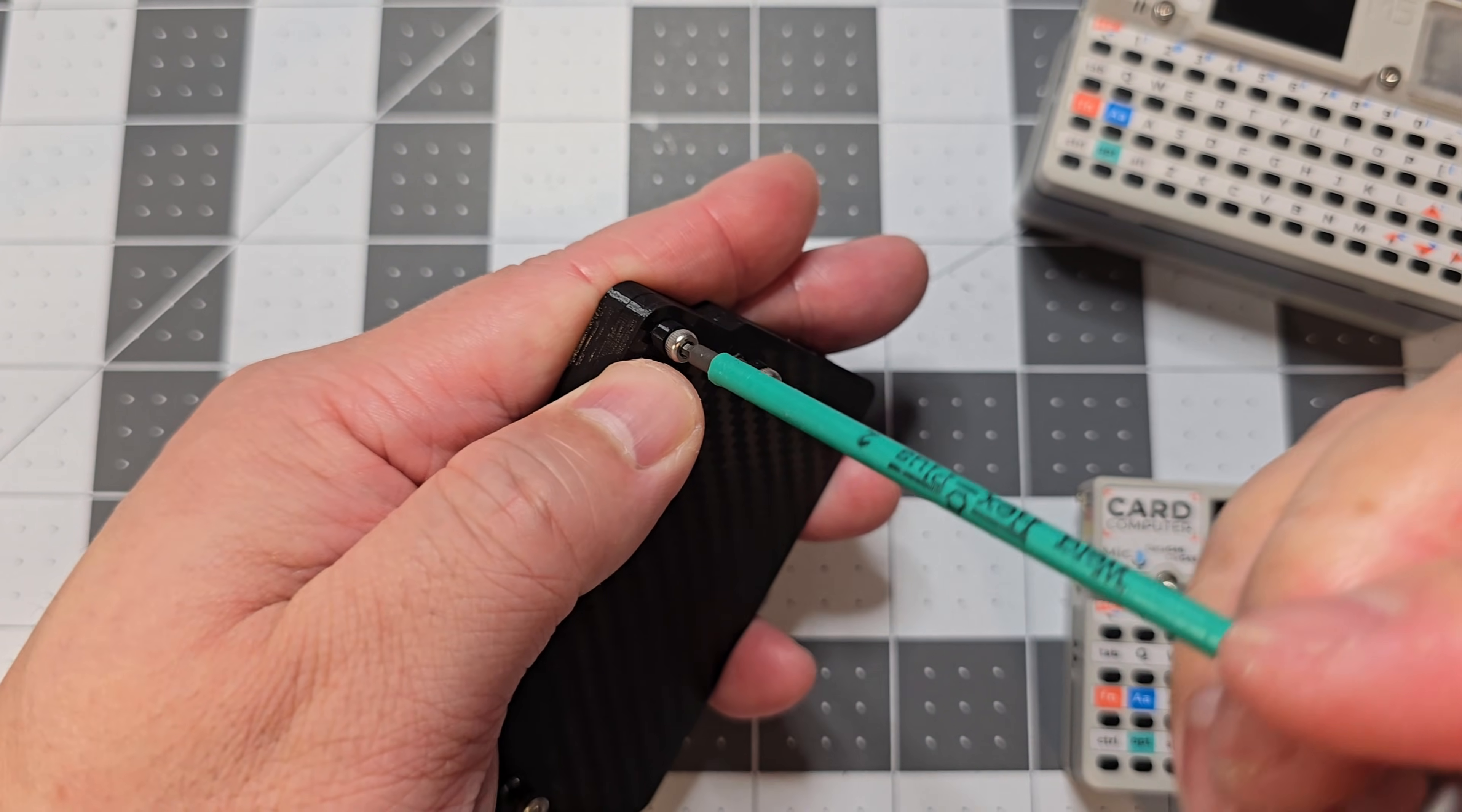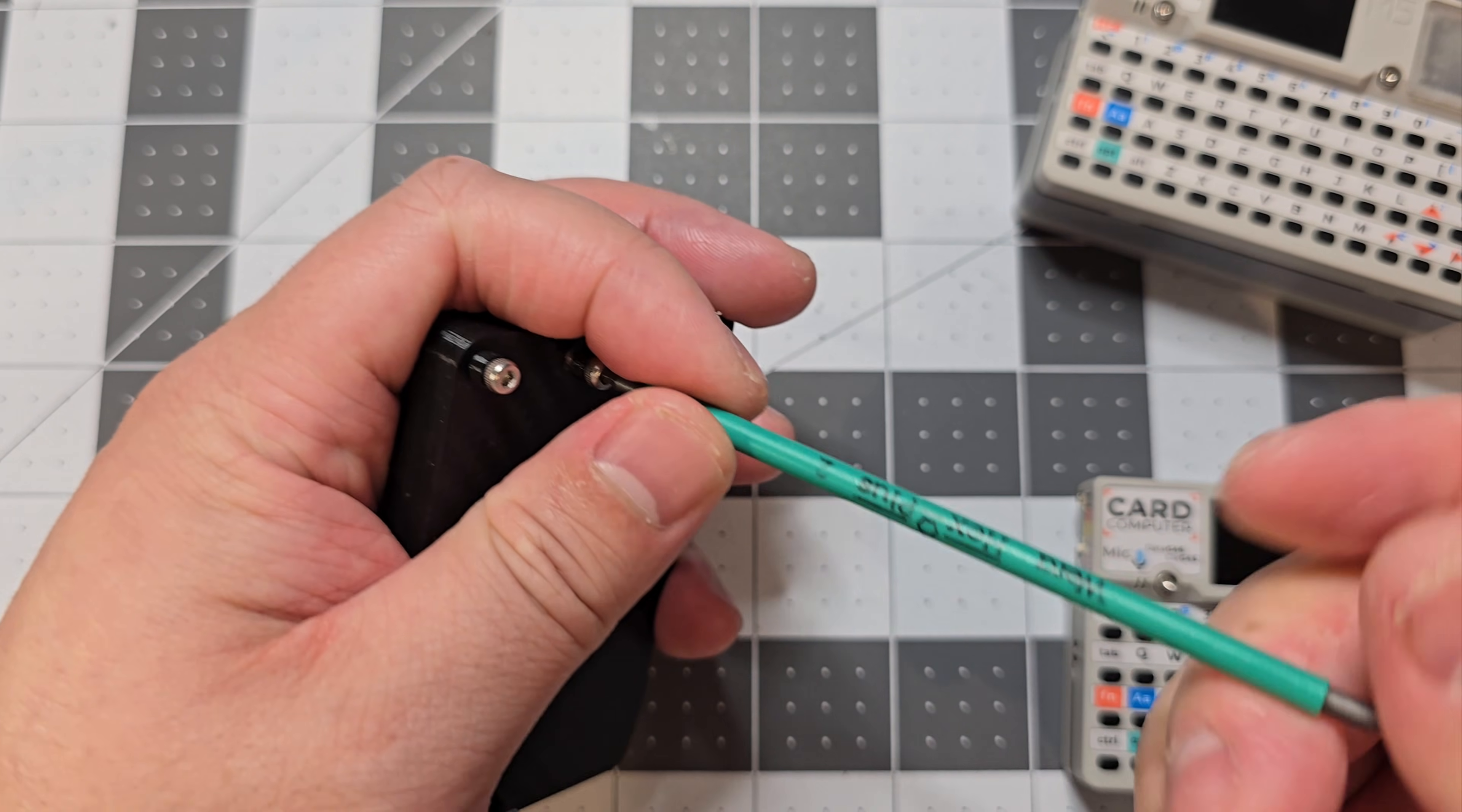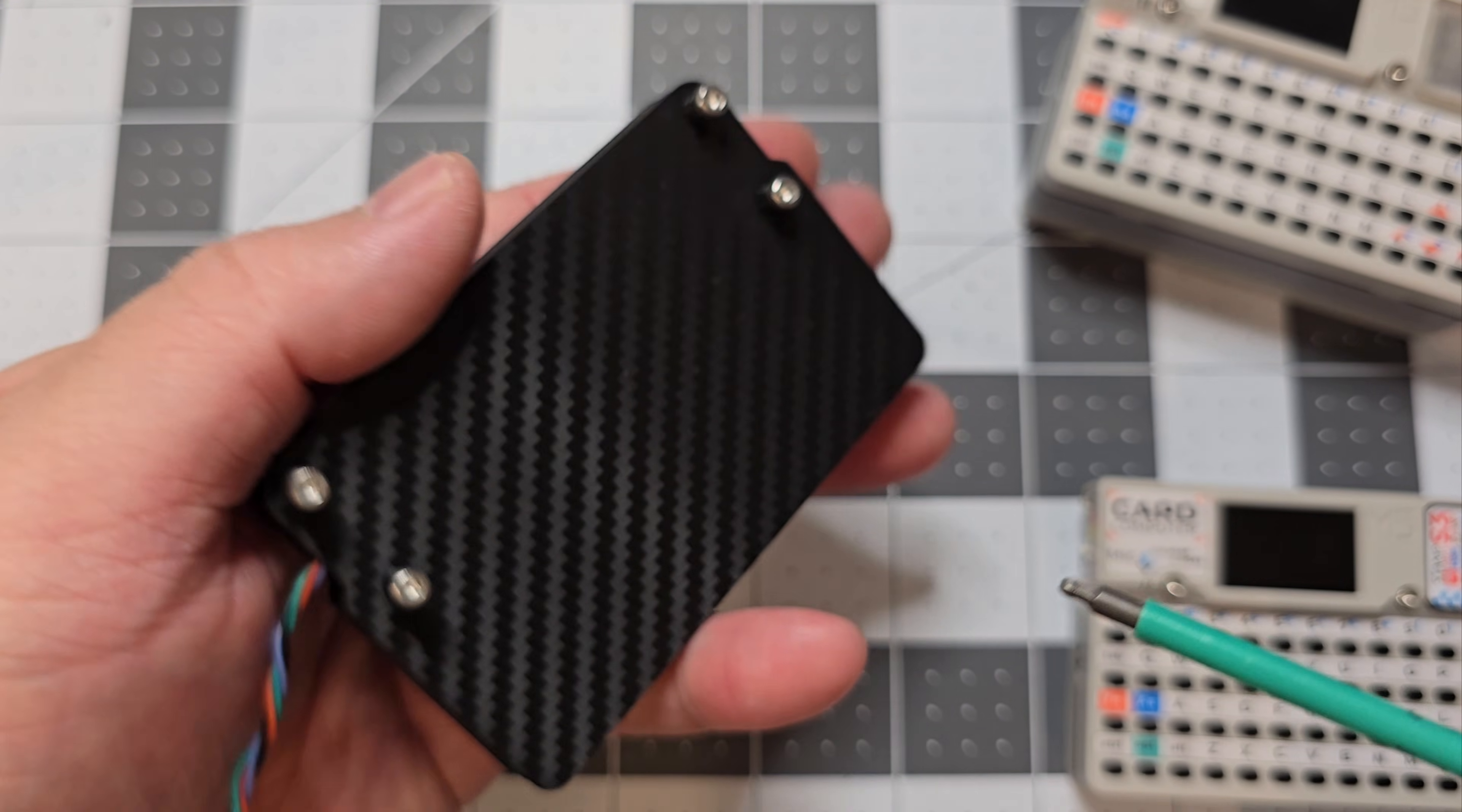So it holds the case together, but they're also, it uses it to help with the mounting to the back of the cardputer. So because it's held by magnets, these will help hold it to the cardputer, so it doesn't slide up and down.